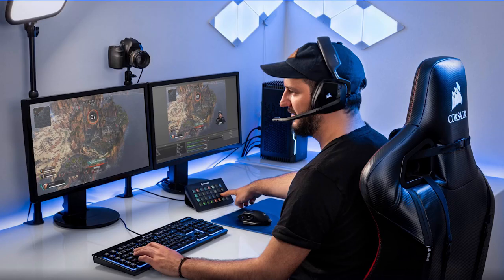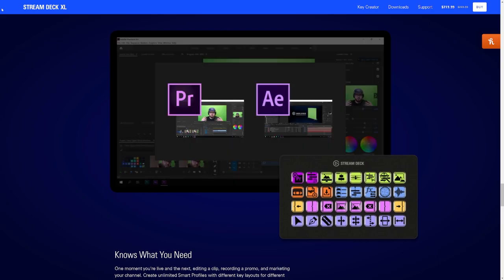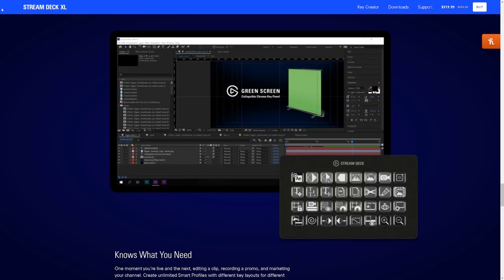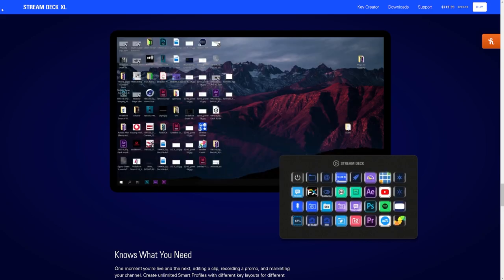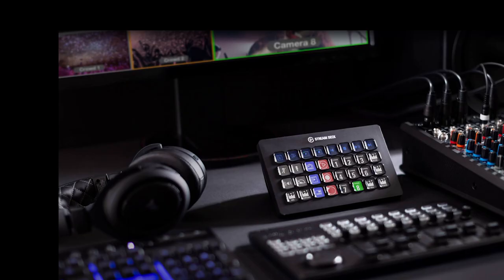The Stream Deck is a tool that is primarily targeted at streamers to handle tasks such as switching scenes, managing soundboards, and toggling other streaming tools. I first picked one up for my own personal use as a Twitch streamer, but I soon realized the potential of using the tool for other workflows.